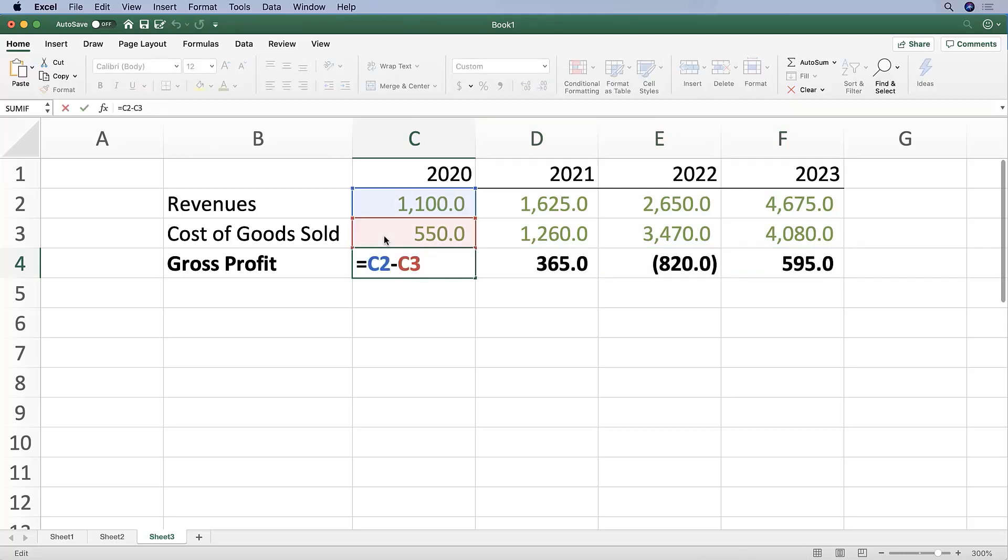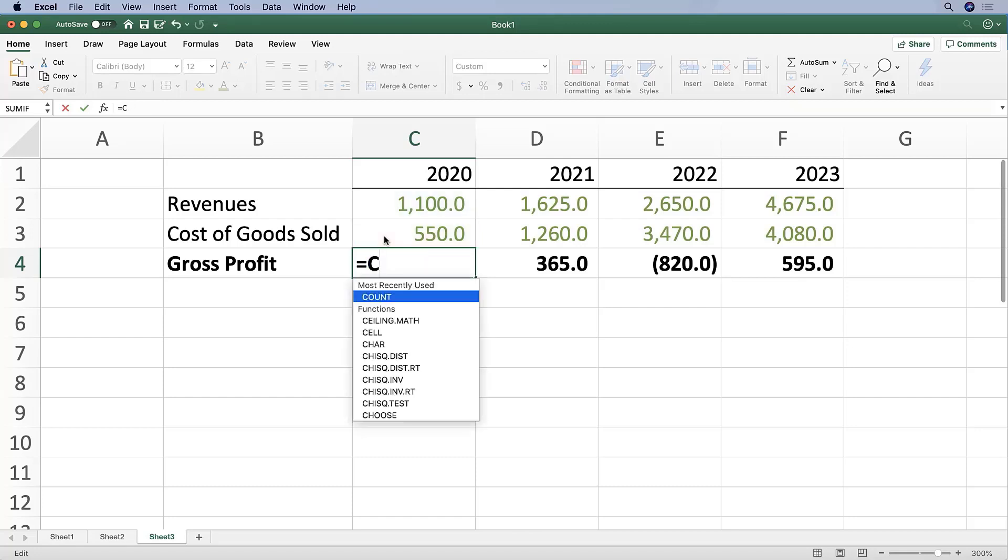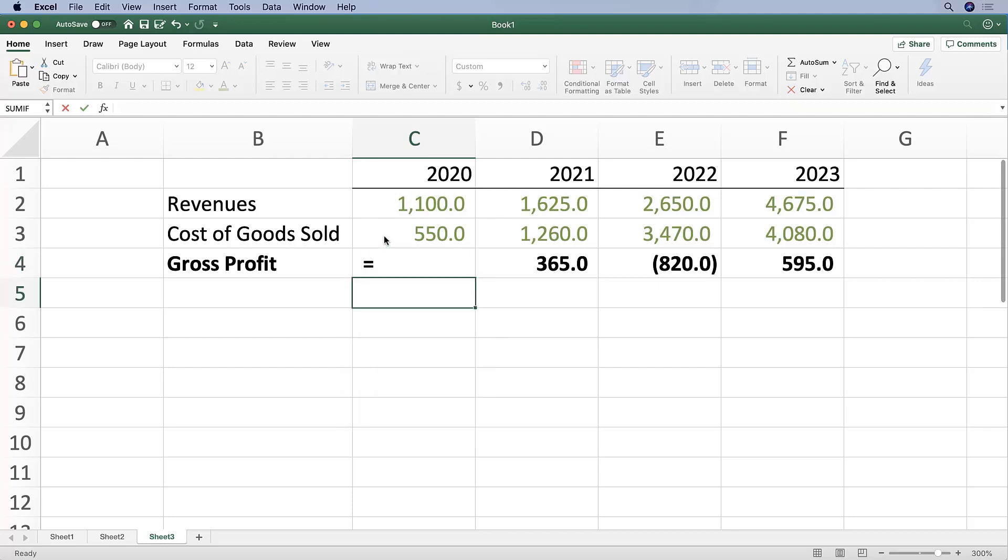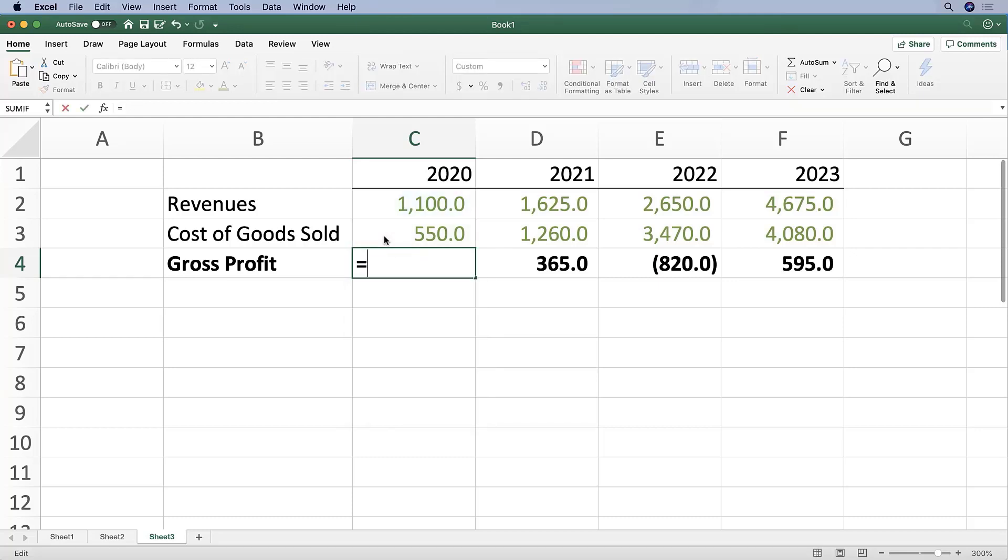If I hit backspace or delete here and press Enter, it's going to update my formula. So let me press Ctrl Z or Command Z and delete this, and before pressing Enter, hit Escape.